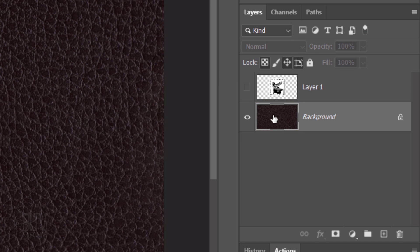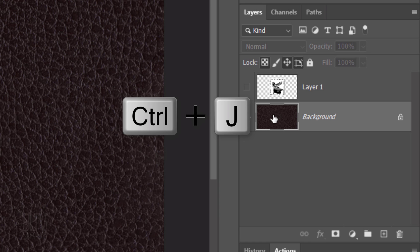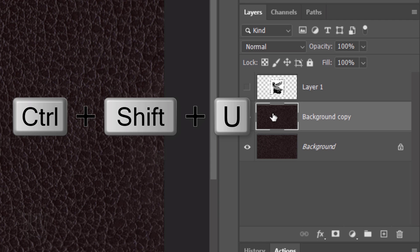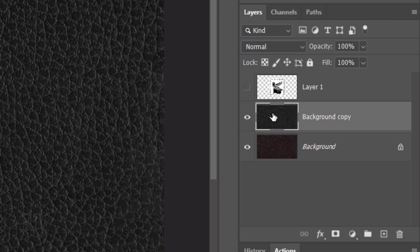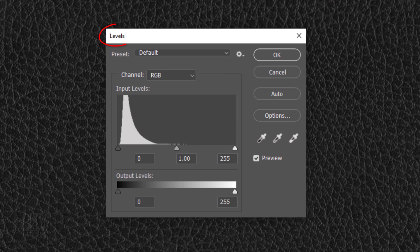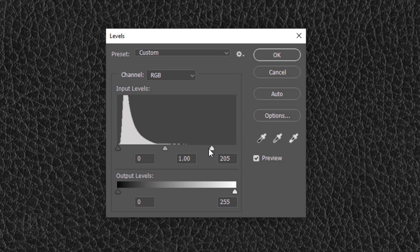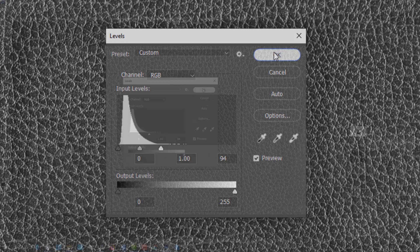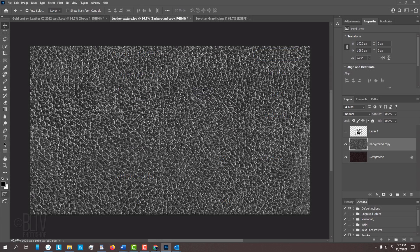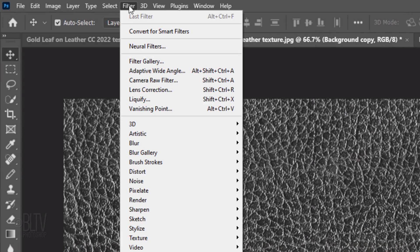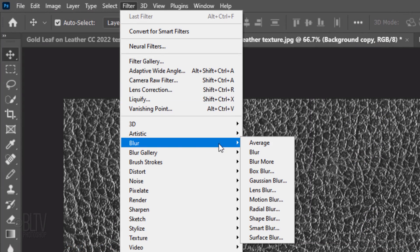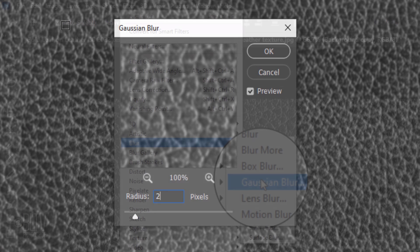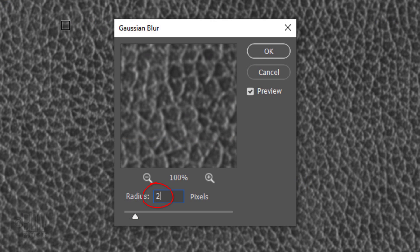Make a copy of it by pressing Ctrl or Cmd J and remove its color by pressing Ctrl or Cmd Shift U. We'll brighten it by pressing Ctrl or Cmd L to open levels. Drag the input highlights anywhere between 90 and 100. Since displacement maps look best when they're slightly blurred, go to Filter, Blur and Gaussian Blur. Blur it 2 pixels.